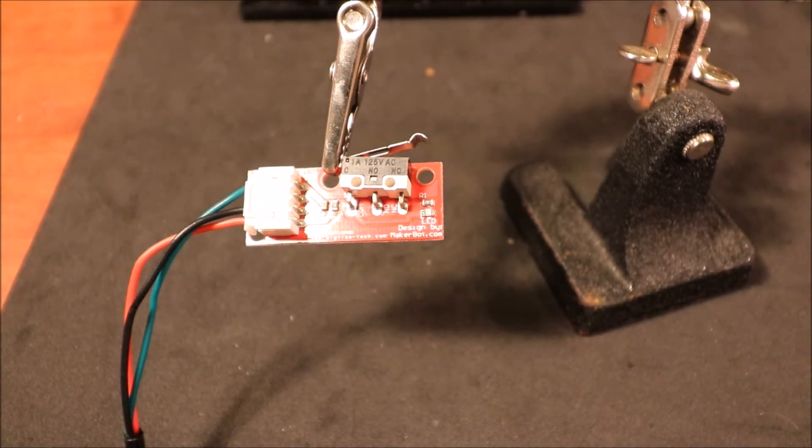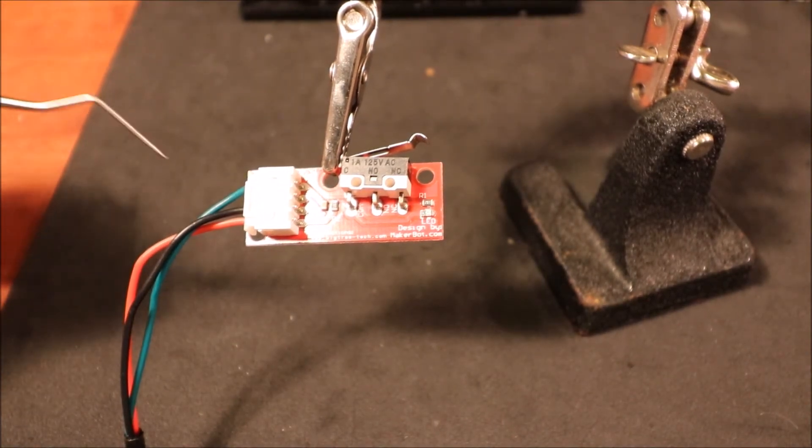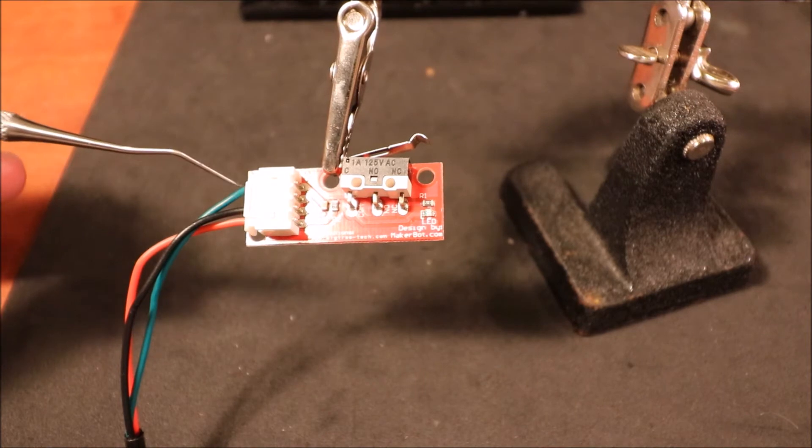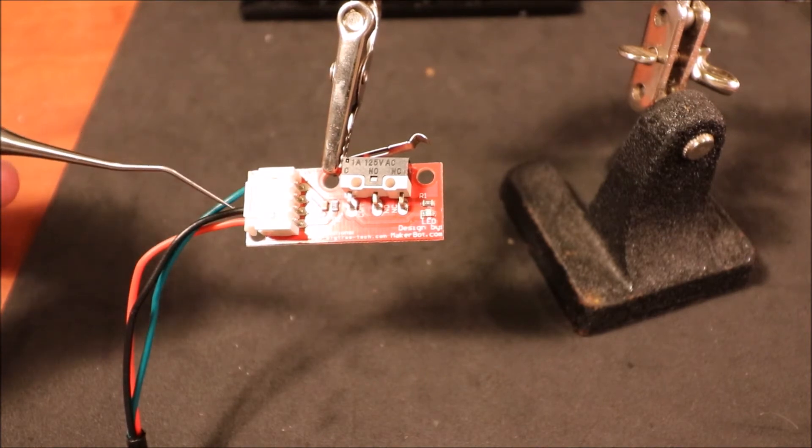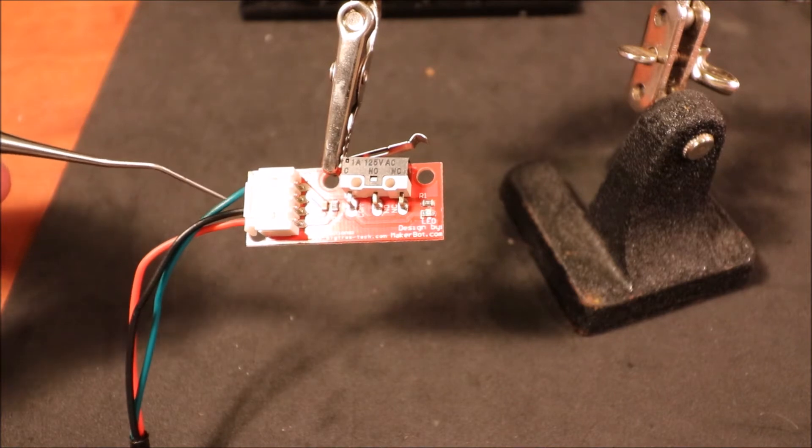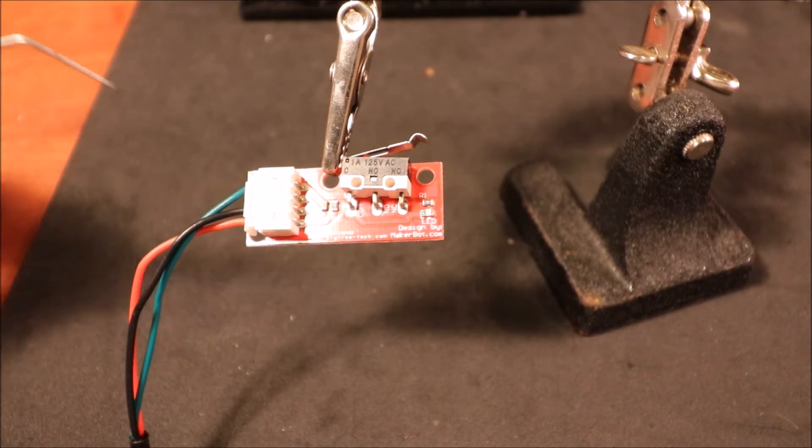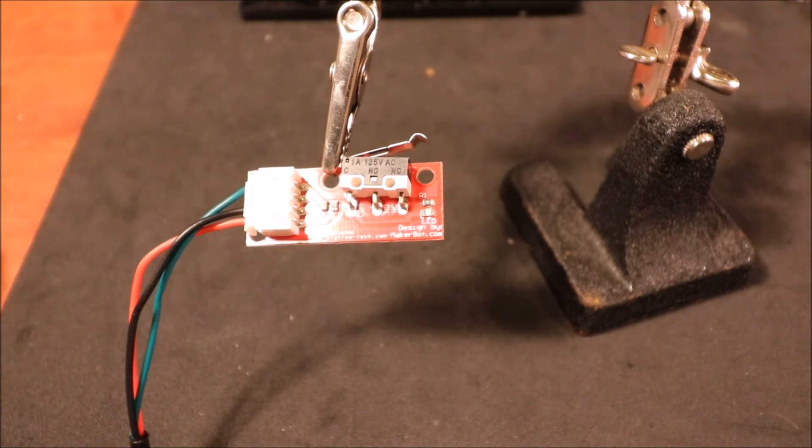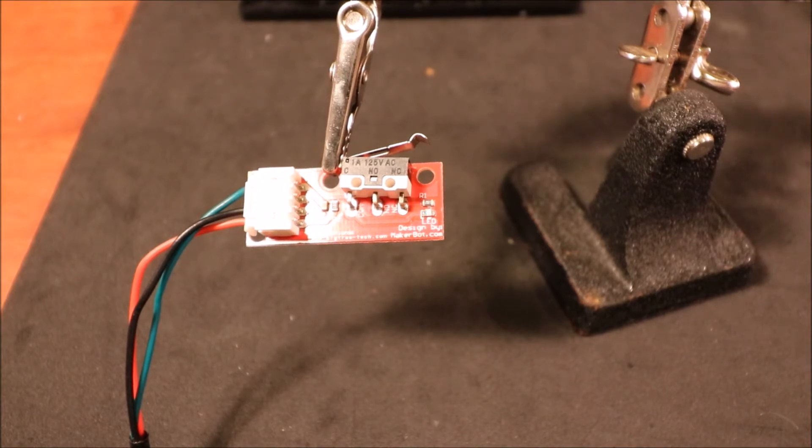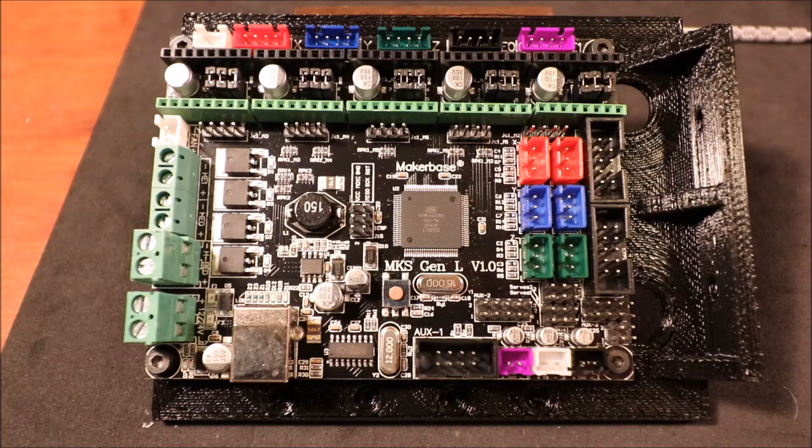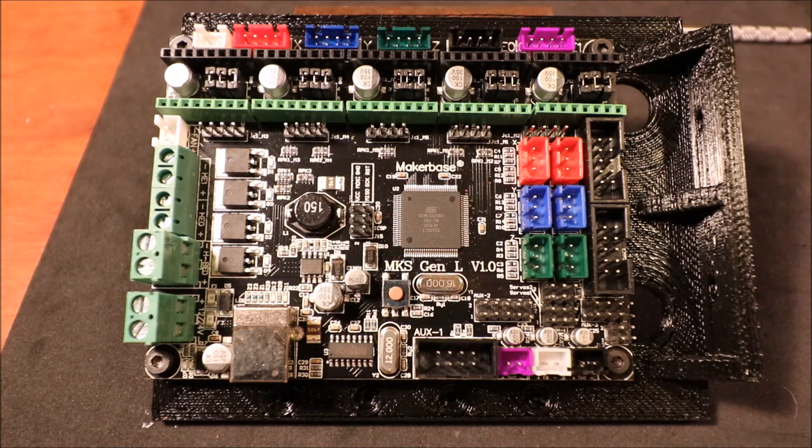Now to review: the green wire is our signal wire, the black is our ground, and the red is our voltage. In a moment, I'll show you how to connect it to the board.